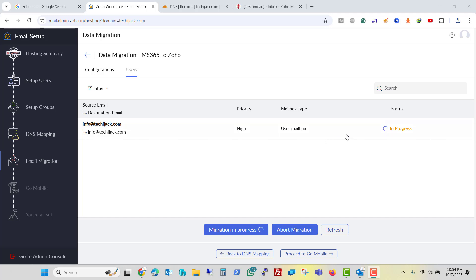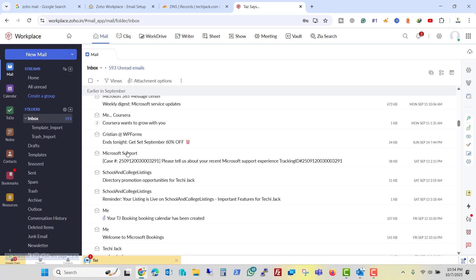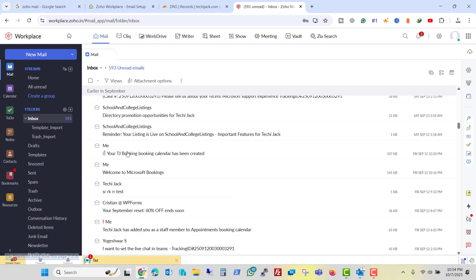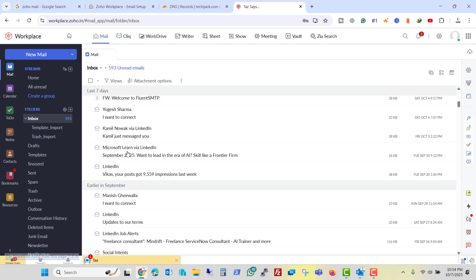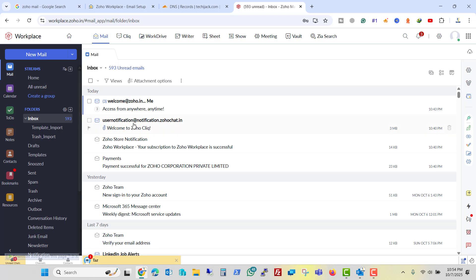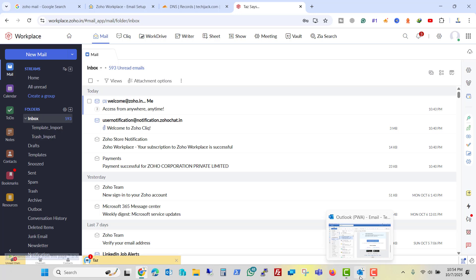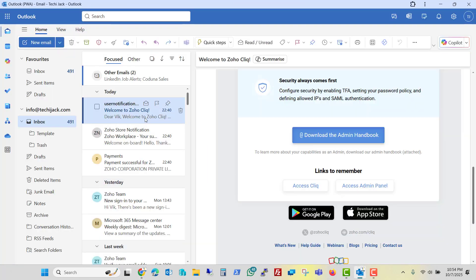While it is in progress, if we log into the Zoho mail, you can see we are synchronizing the email and we are receiving the email in our Zoho email. And right now we have 593 emails there.